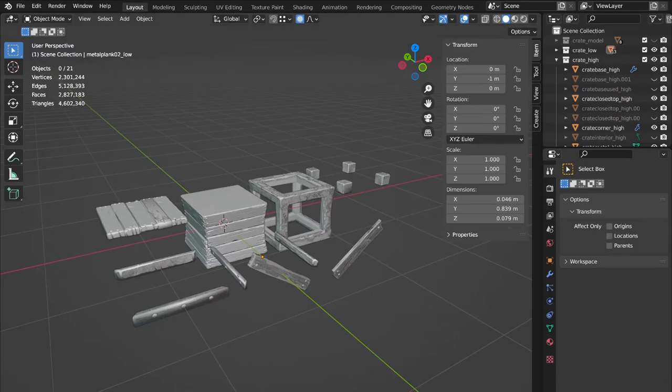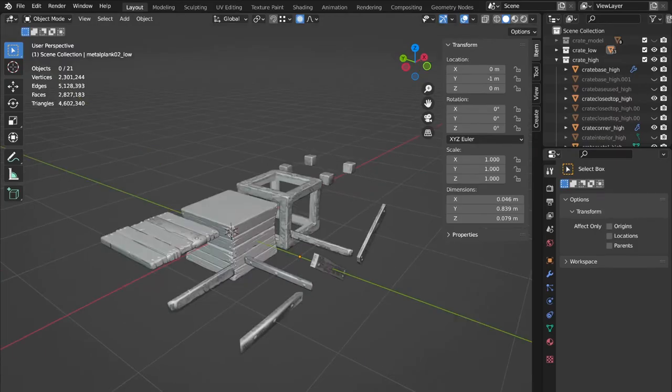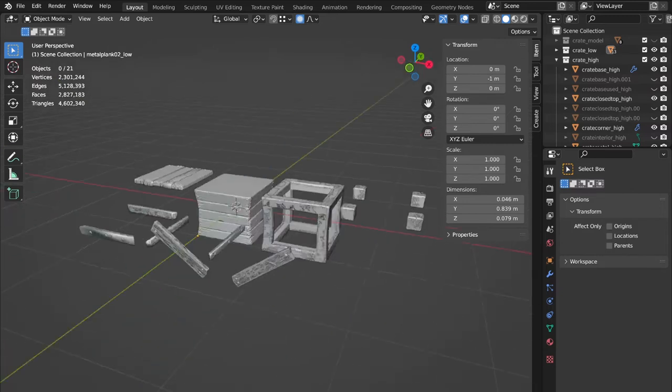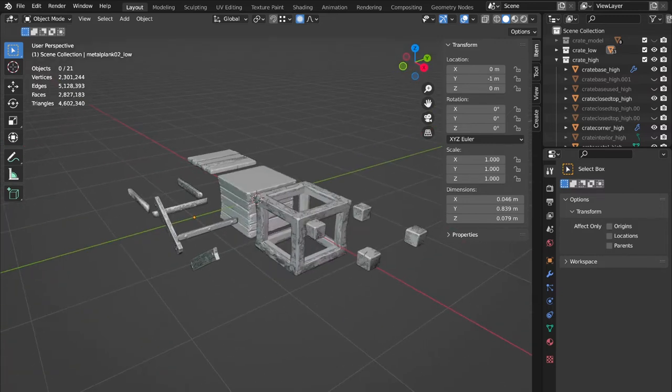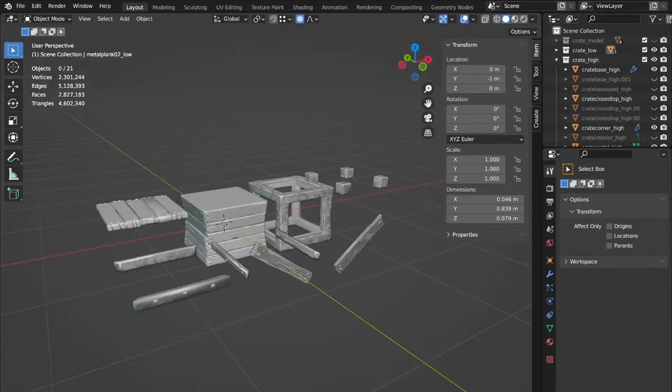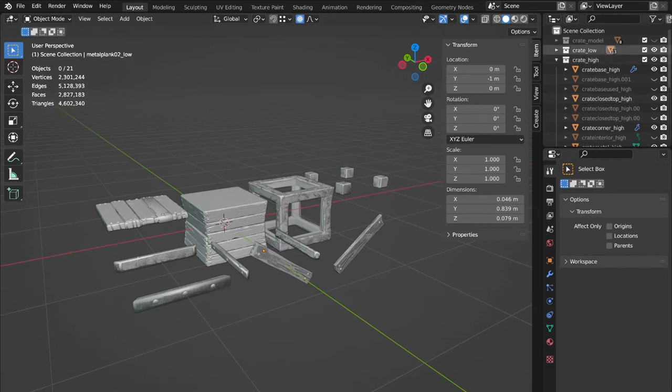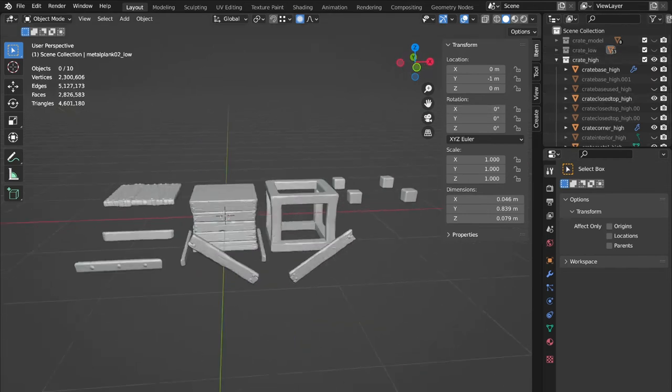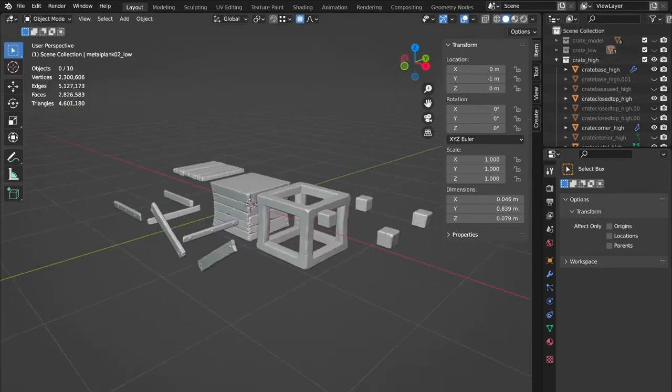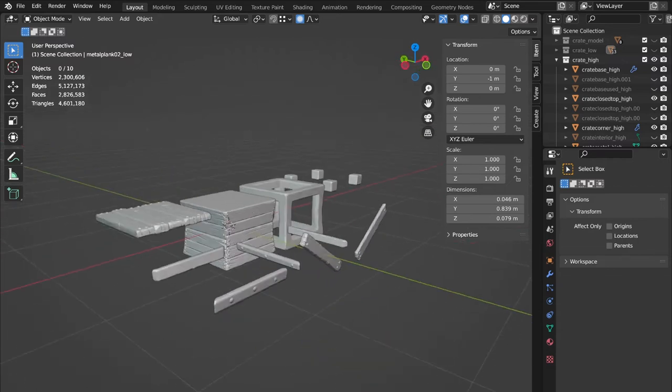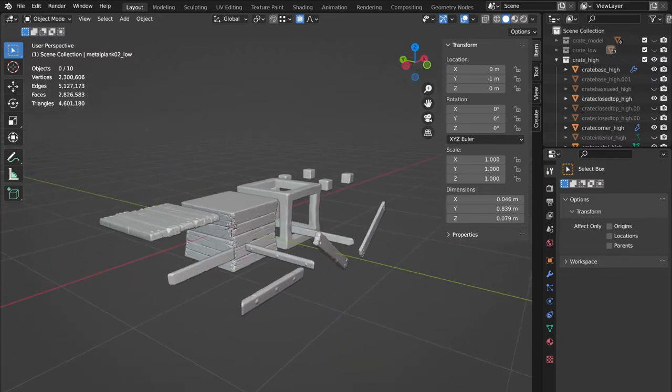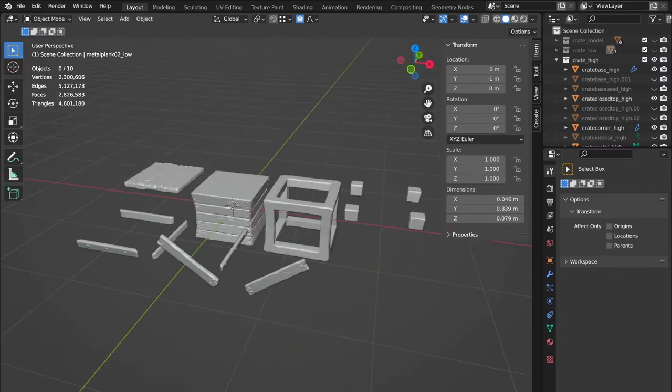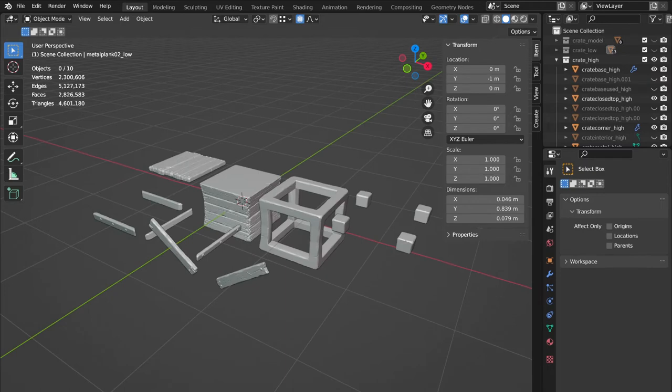What you can see me do here is looking if the low poly matches the high poly and you can see how I spread the meshes. So when I bake the textures, they don't bake into one another because I might want to use some of these meshes without the others.